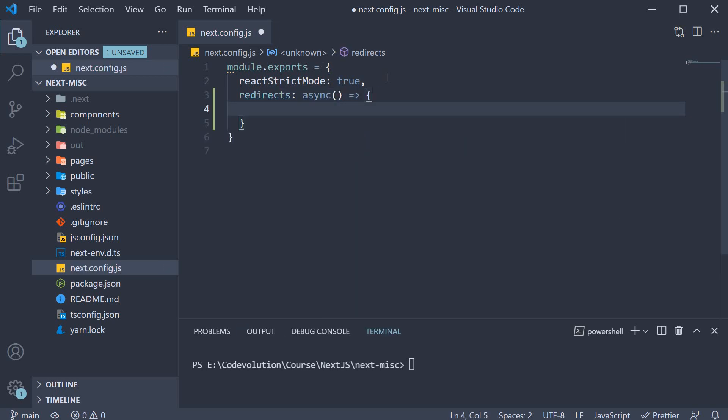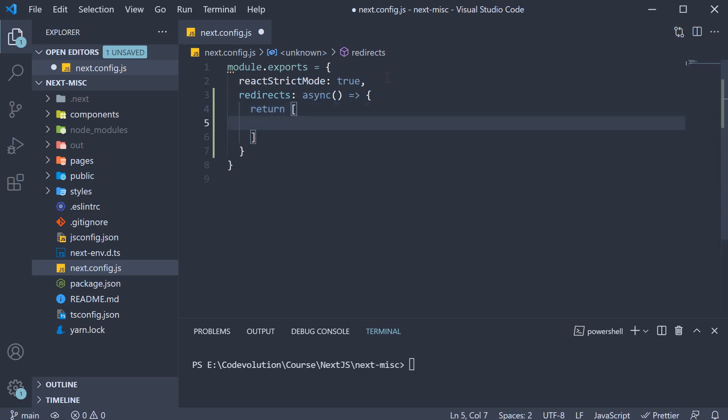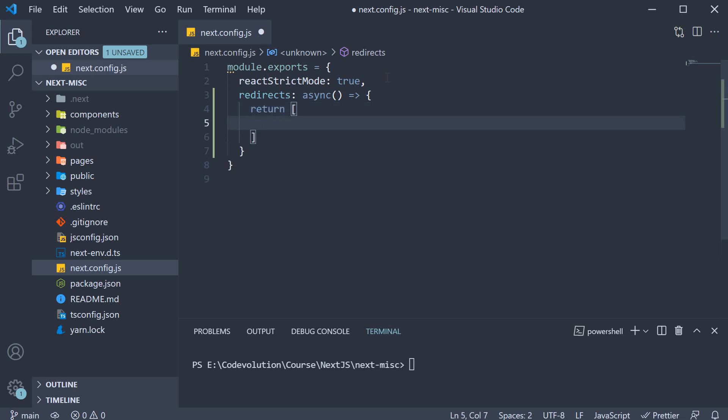From the function we return an array of objects. Each object in the array corresponds to a redirect. For our example let's add a redirection from the about page to the home page.